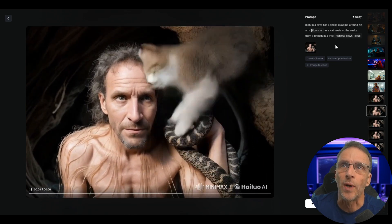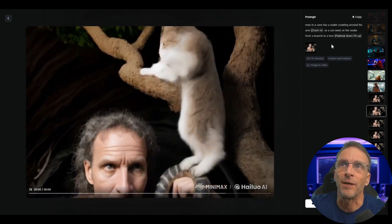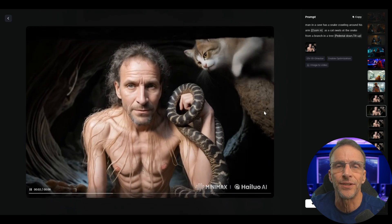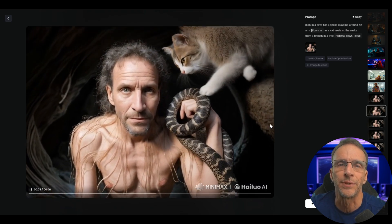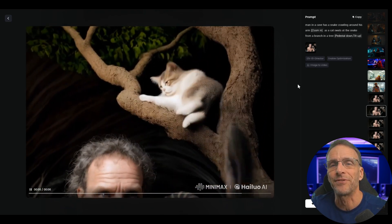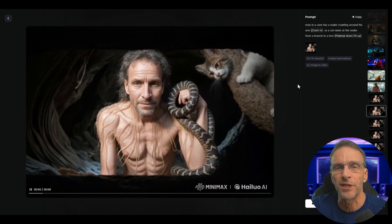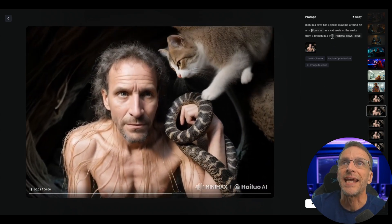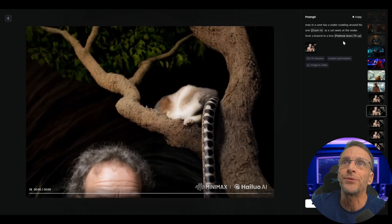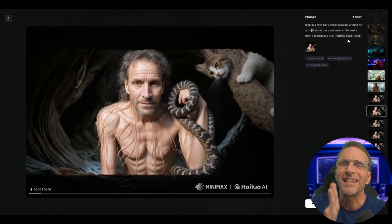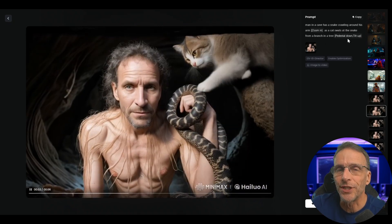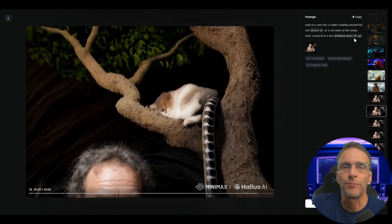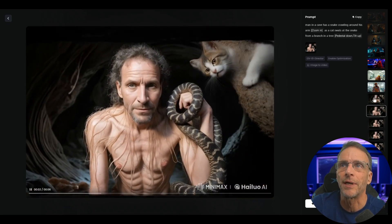This time we do a zoom in as we talk about the snake crawling, and then as the cat swats at the snake from a branch in a tree. Just like in the text-to-video example, you put the camera direction after the segment of the prompt that you want that camera direction to affect. So as the cat swats at the snake from a branch we get a slight pedestal down, which is hardly detectable because I followed it with a tilt up — probably not a great choice on my part.